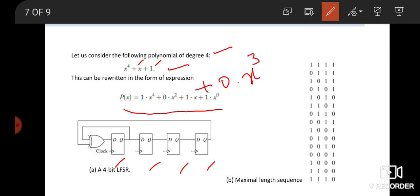From this expression, what is the LFSR? LFSR is connected such that the selected number of output stages are fed back to the LFSR through XOR gates. This is the concept of LFSR. From this expression, we select which output stage is connected to the XOR gates. In the given expression, we have to identify the output stage of the circuit.